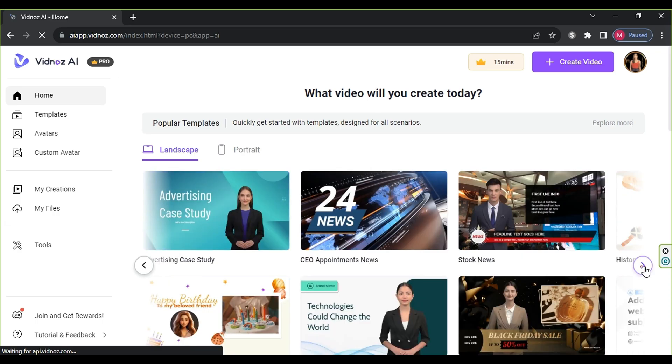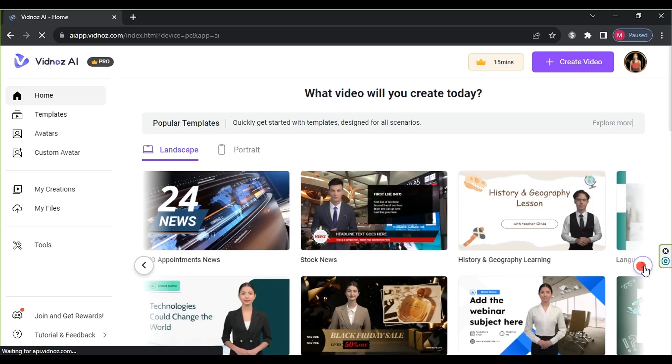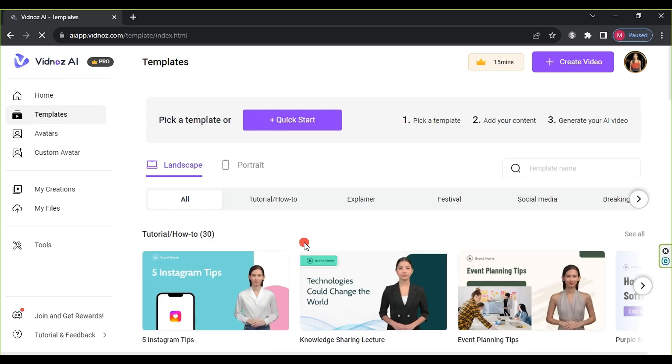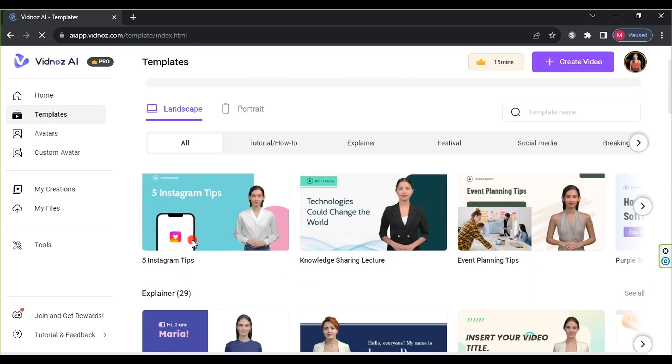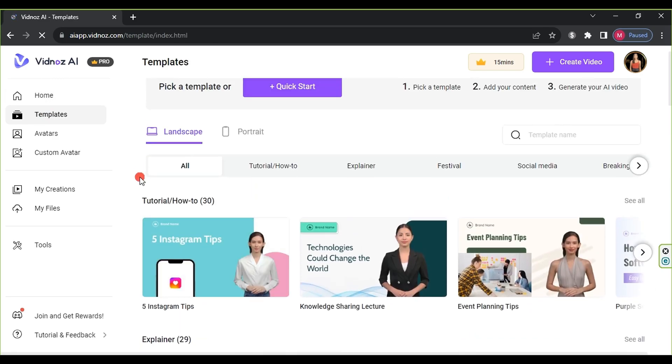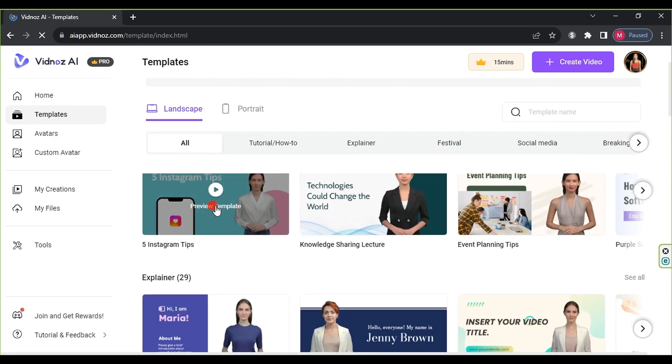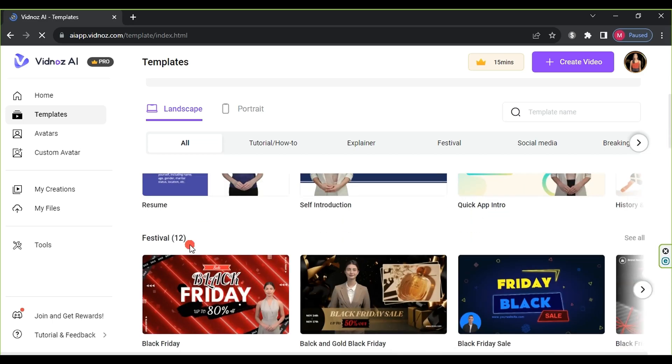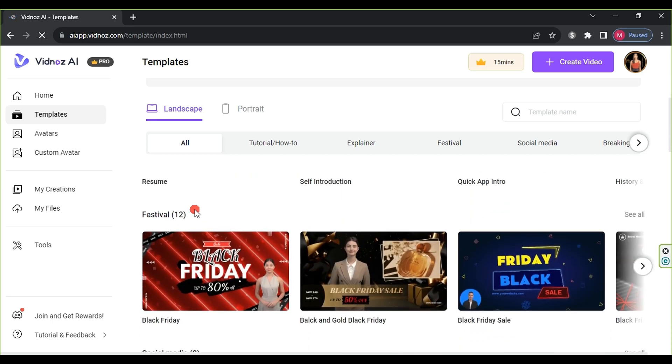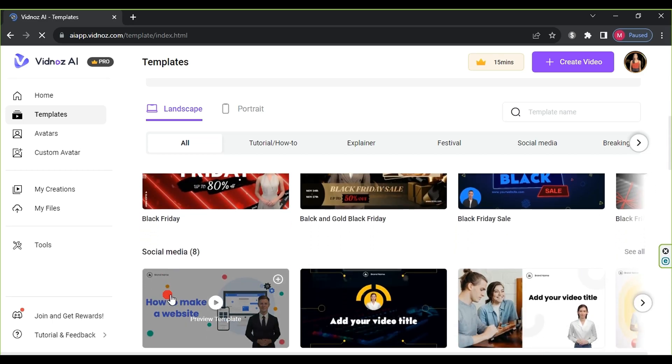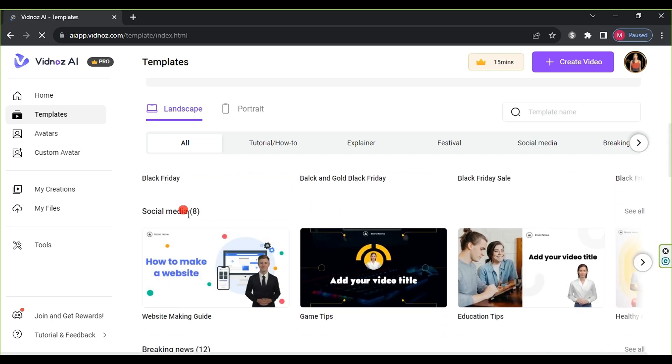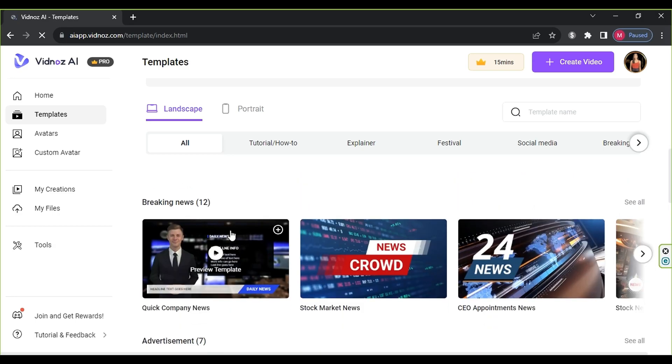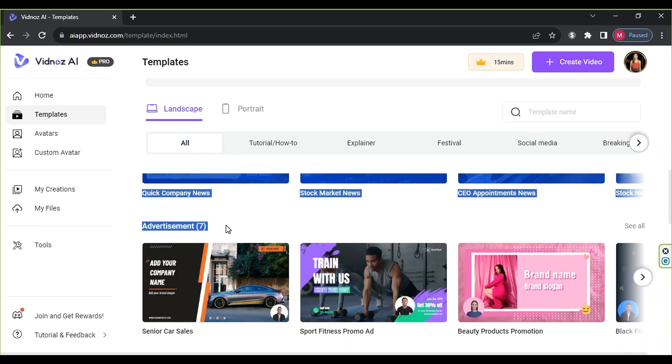The website offers numerous templates for you to use and customize, along with hundreds of avatars. Click on templates in the menu to find over 200 templates categorized, including tutorials/how-to, explainer, festival, social media, breaking news, etc.